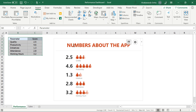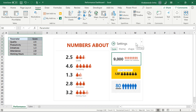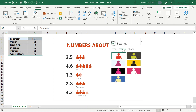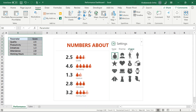Now it's showing something — ek dummy data dikha raha hai, number about the app. So hum isse change kar sakte hain. Kaise change karna hai — let's see. Ek baar yahaan par settings mein jaate hain. Aap settings mein dekhenge 3-4 cheezein aa rahi hain: Type aa raha hai, Themes aa raha hai, and Shapes aa raha hai. This is about customizing this chart.